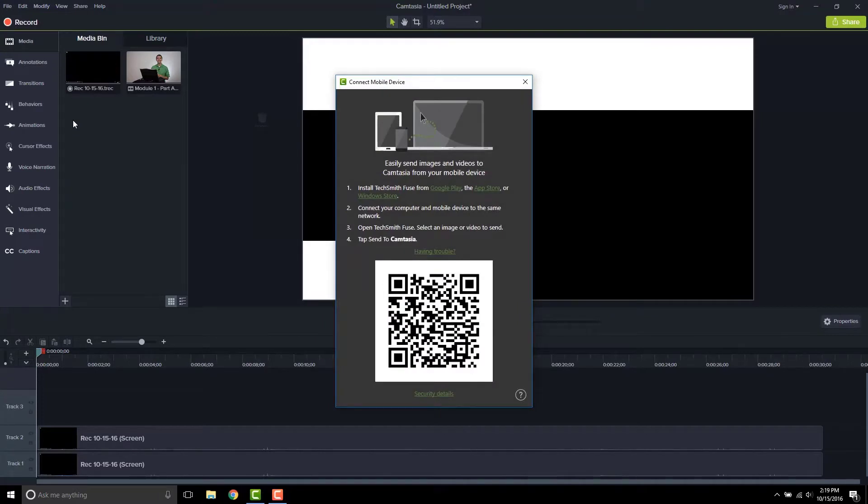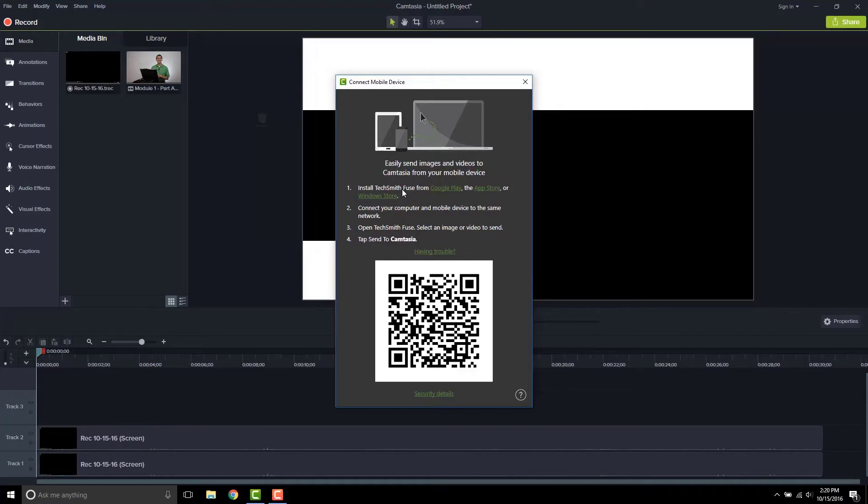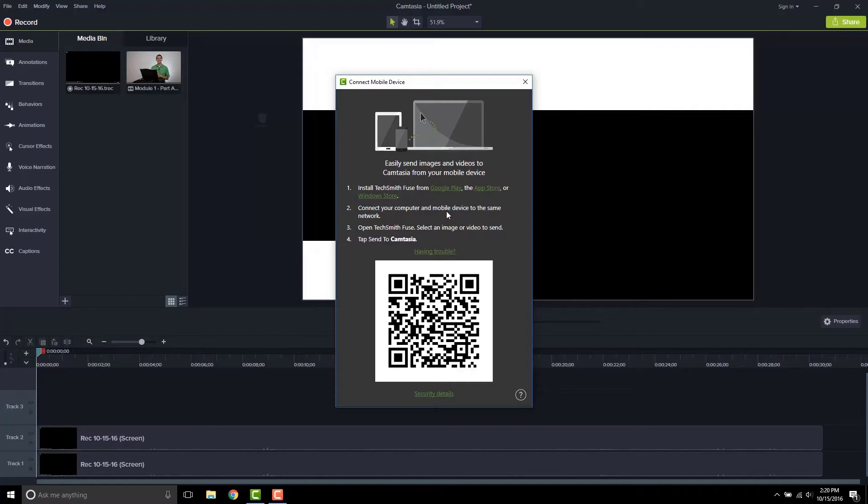Many of us have information on our mobile phones that we want to be able to use inside Camtasia. So what TechSmith, the company who makes Camtasia, offers is this thing called Fuse. Fuse is an application that we can install on our phones and then we can connect both our computer and our mobile phone to the same network and be able to transfer files from one to the other.